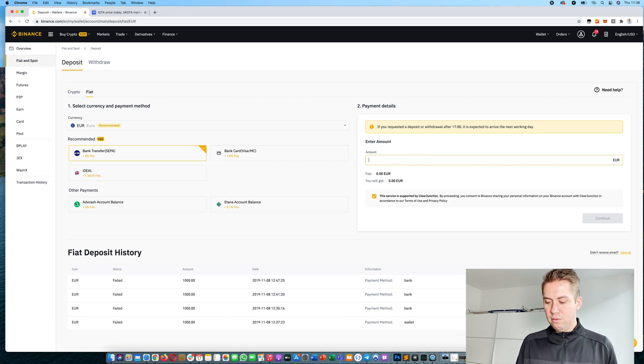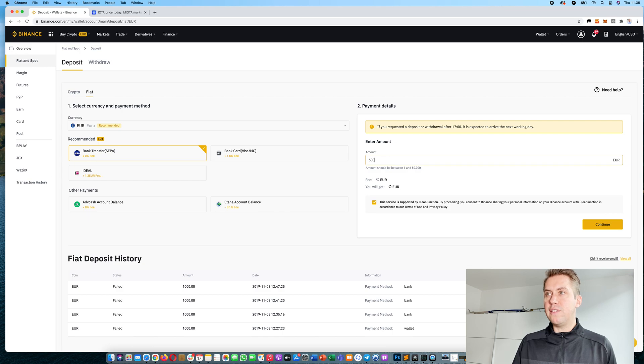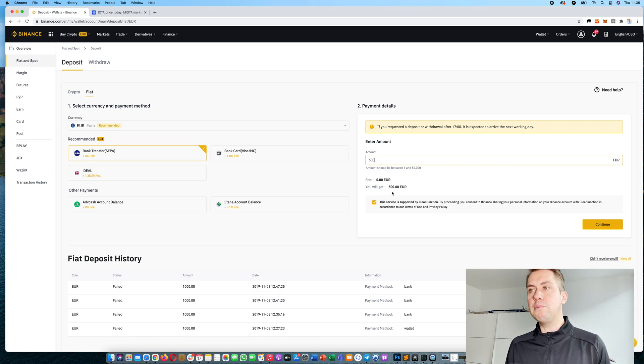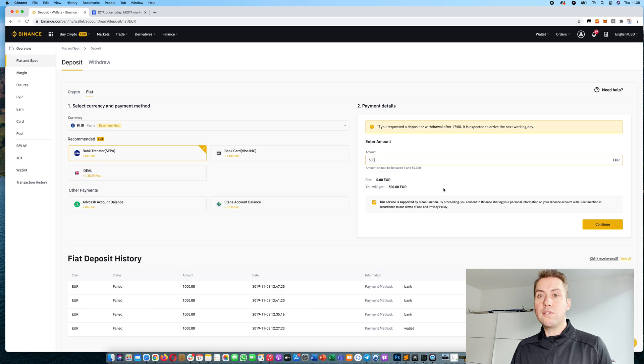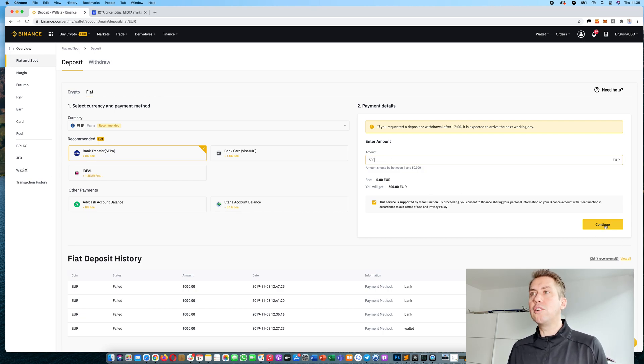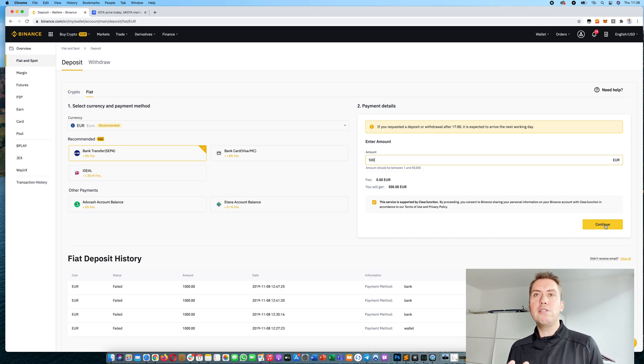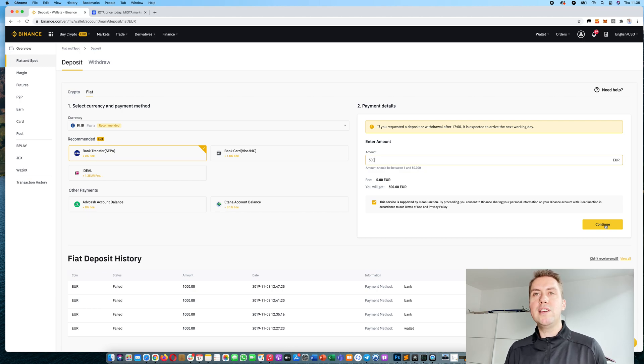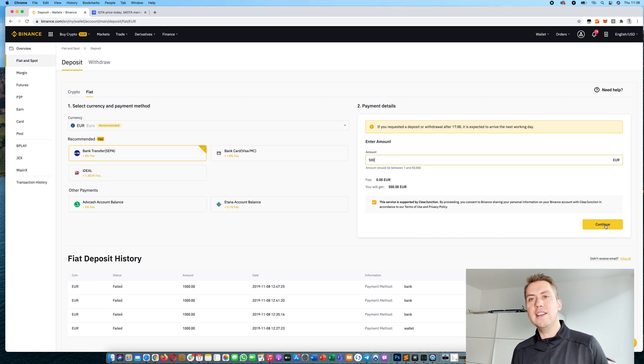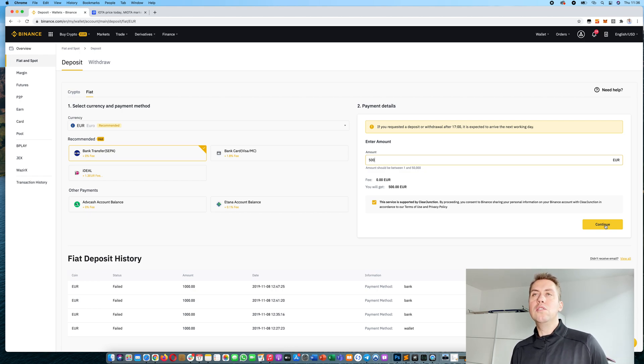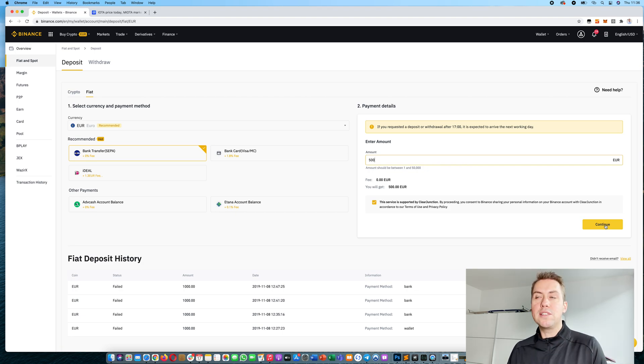Let's say you want to deposit 500 euros. You will see that you will get 500 euros of course, and then you can click continue and you will see the account where you can wire to. Usually it arrives on the same or the next business day, so it's actually quite fast for wire transfer.